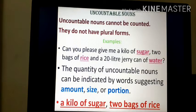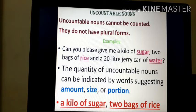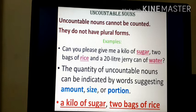Uncountable nouns cannot be counted. They do not have plural forms. For example: 'Can you please give me a kilo of sugar, two bags of rice and a 20-litre jerry can of water?' Here, sugar, rice and water are uncountable nouns. The quantity of uncountable nouns can be indicated by words suggesting amount, size or portion — like a kilo of sugar, two bags of rice. We cannot say 'give me a sugar' or 'give me a rice.'